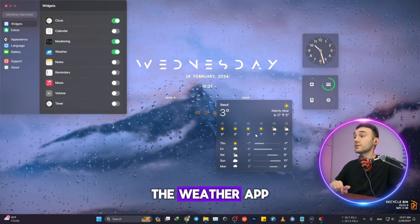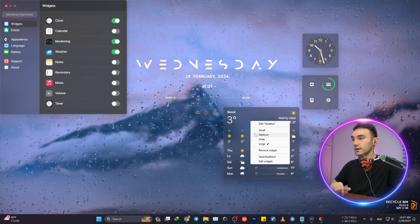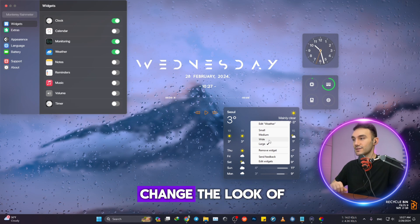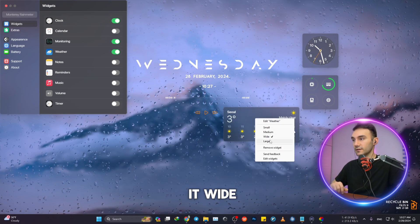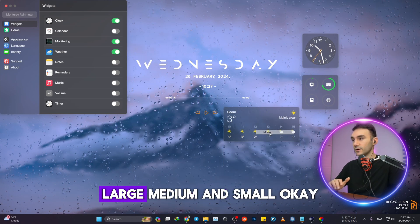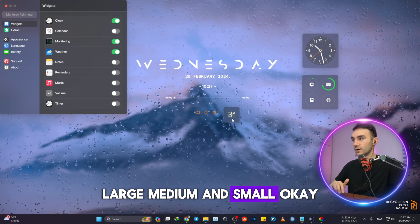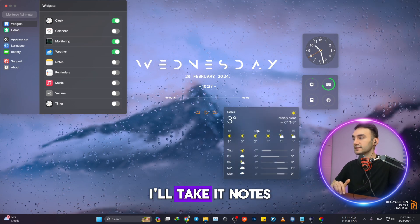The weather app, and you can also change the look of it: wide, large, medium, and small. I'll take it. Notes. I don't think I'll need that.